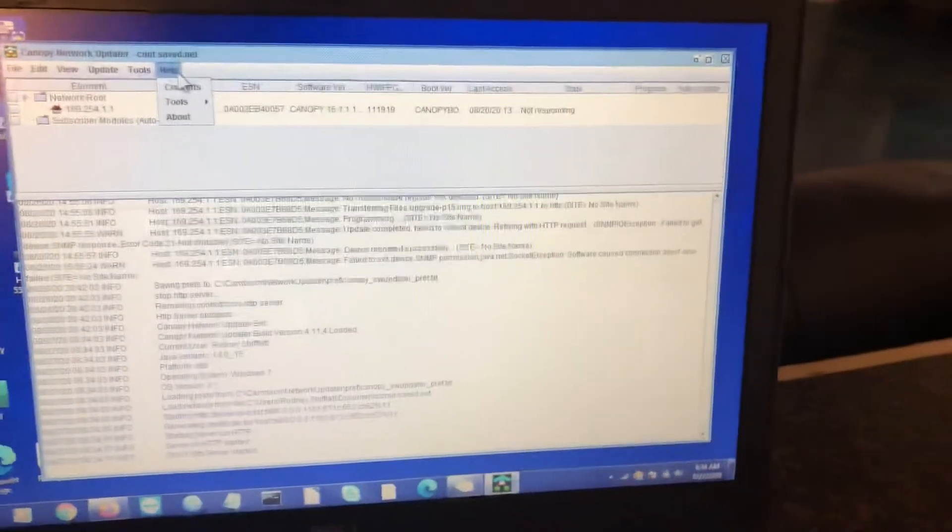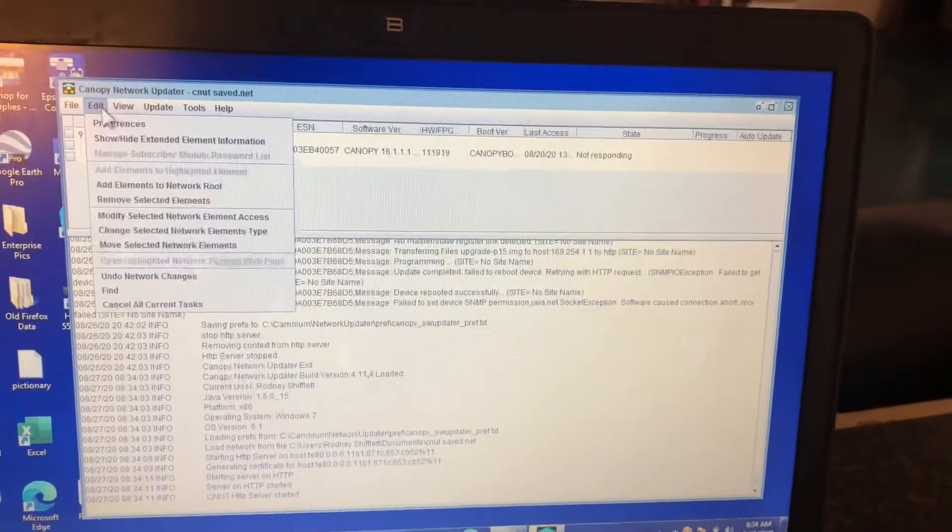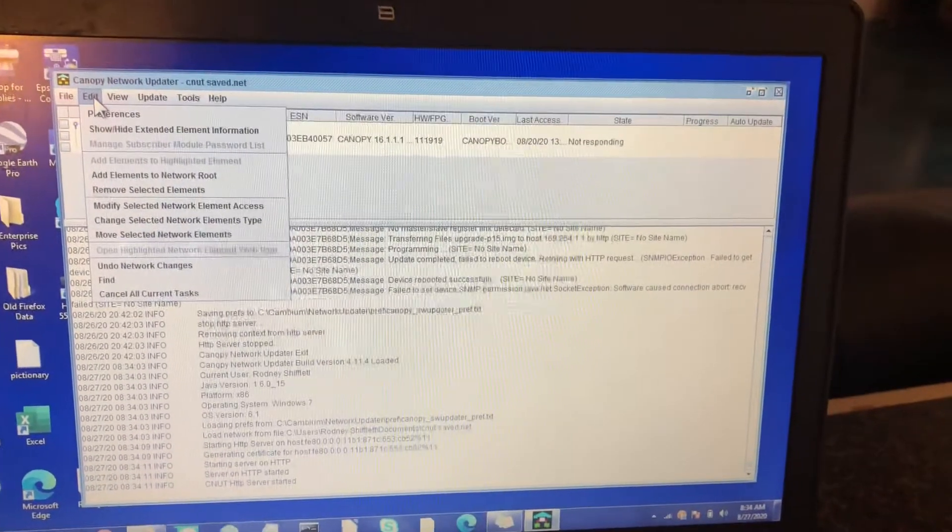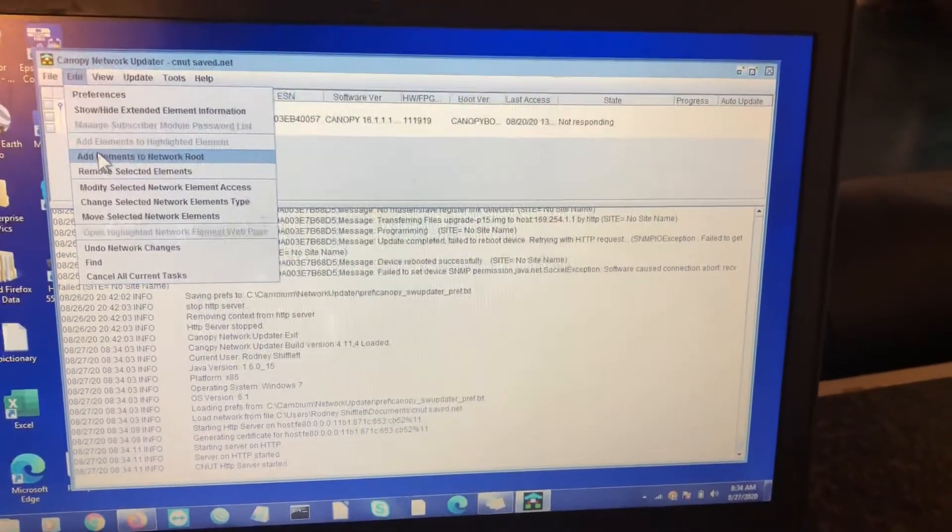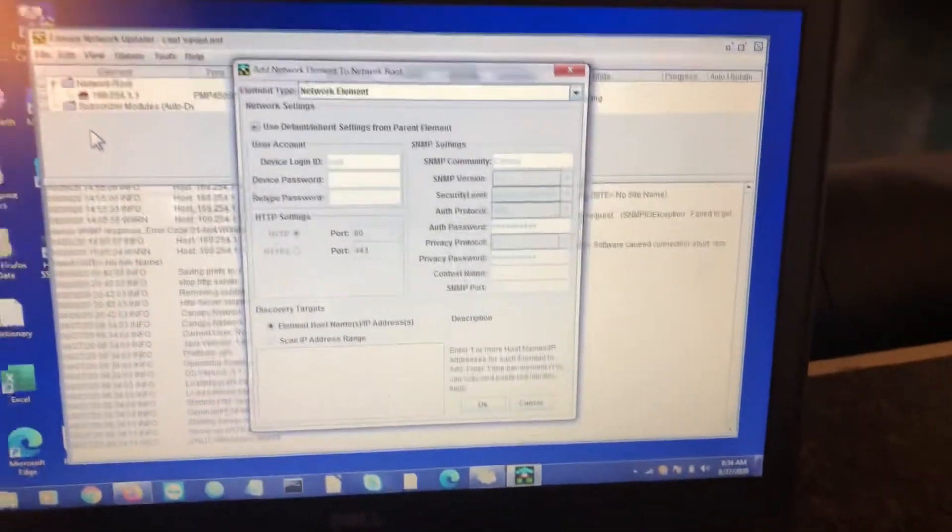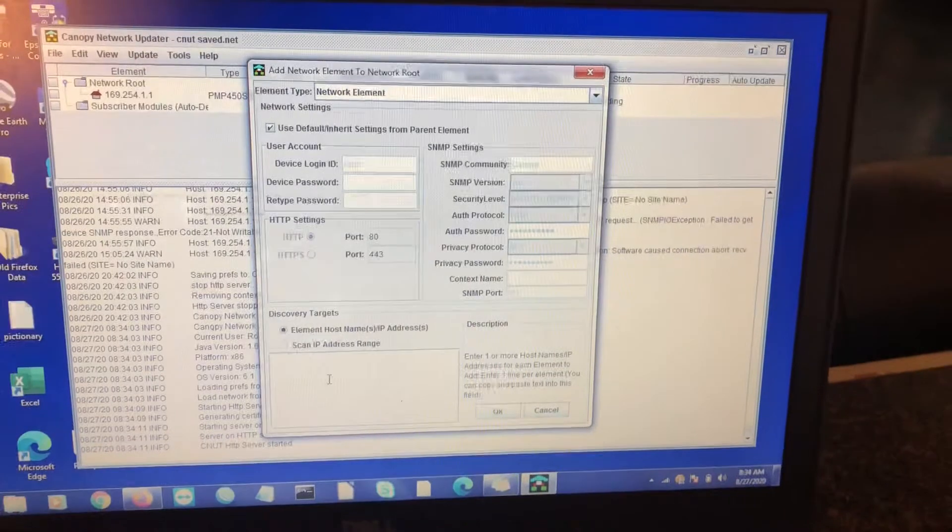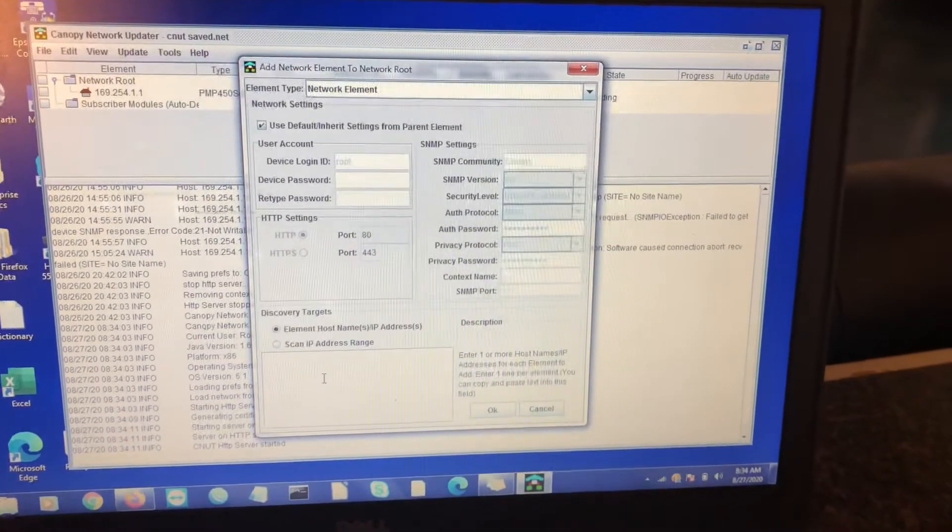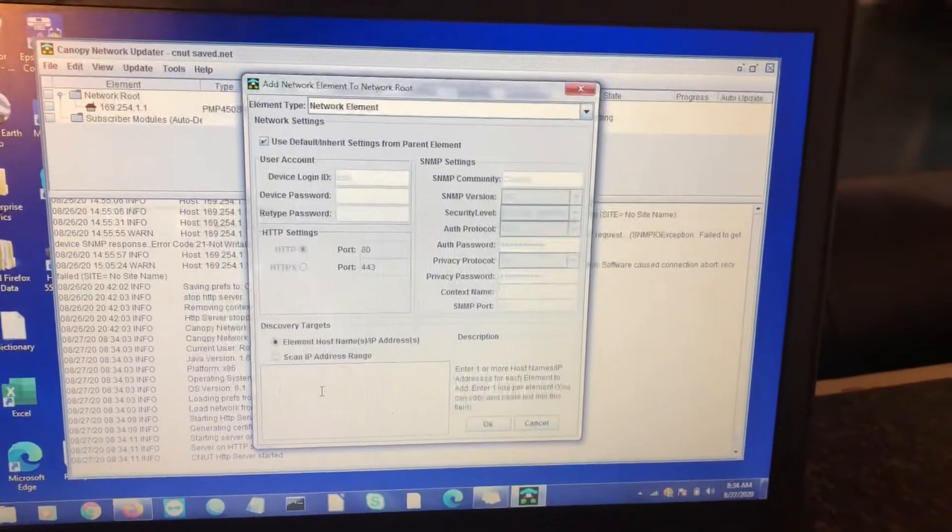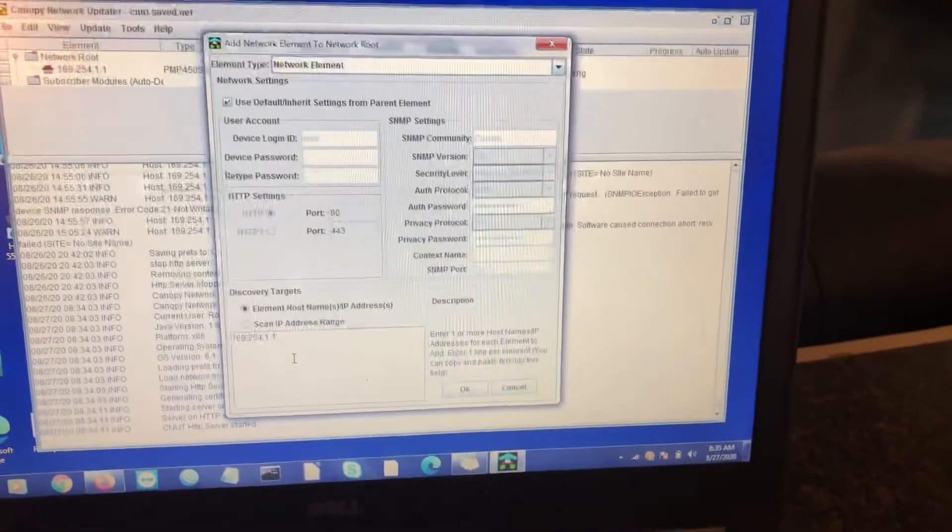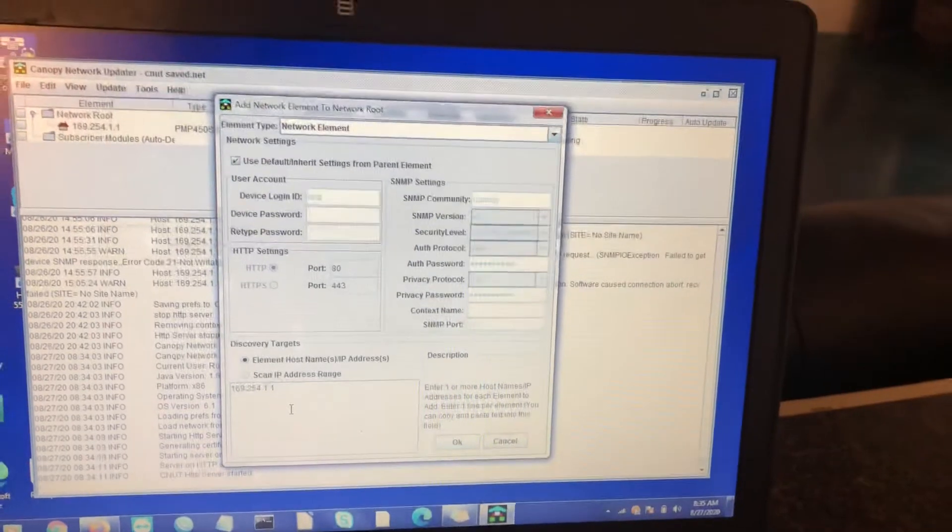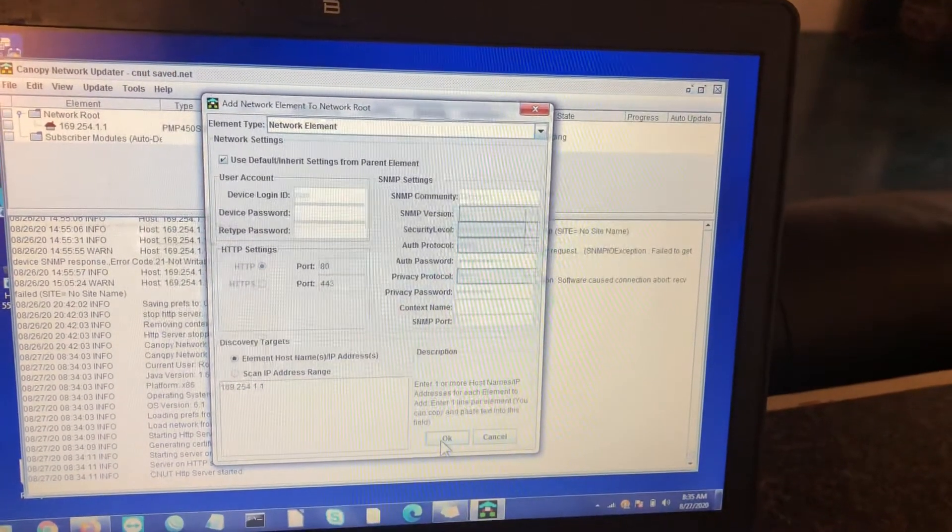The first thing you're going to want to do is add an element to your network route. So you go to edit, add elements to network route. Depending on the IP, the default IP, you'll come down here where it says element host names under discovery targets. There you'll put the 169.254.1.1 when you're doing 450s or 450Bs. And then you will hit OK.